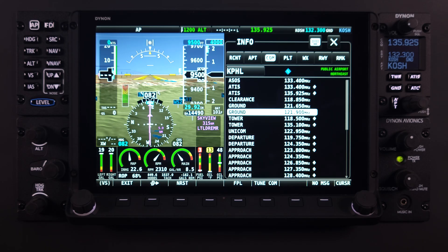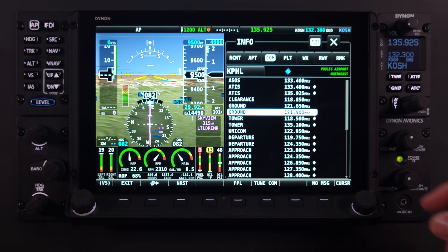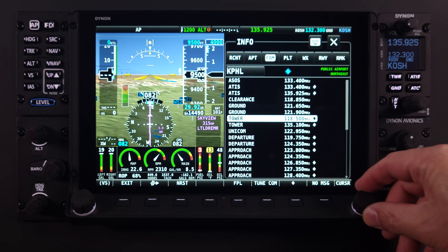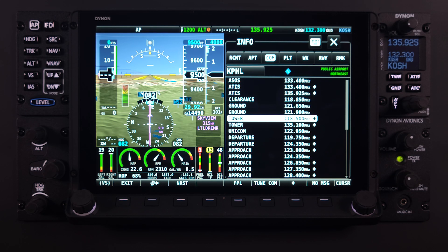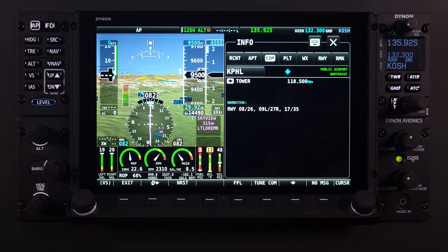Back to our info page and the COM tab — you may have noticed that some frequencies displayed have a solid diamond next to them. This indicates that there is additional information available regarding that specific frequency. If the frequency with the diamond next to it is highlighted, a diamond menu choice will present itself on the main menu. Selecting this will present the user with an additional page of information specific to the frequency at that airport.